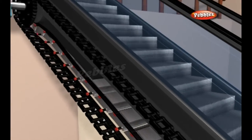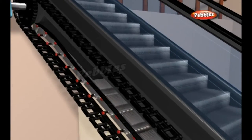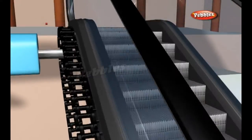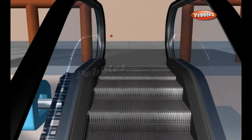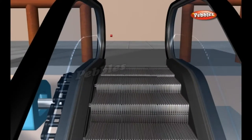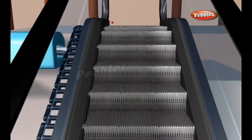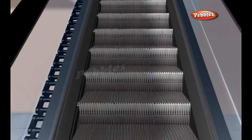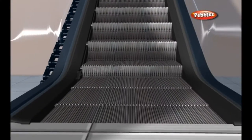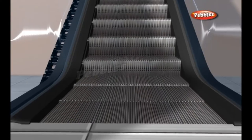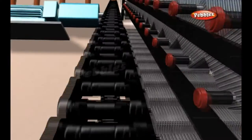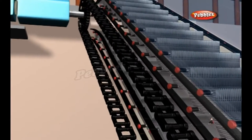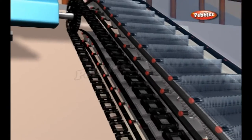The tracks are spaced apart in such a way that each step will always remain level. At the top and bottom of the escalator, the tracks level off to a horizontal position, flattening the stairway. Each step has a series of grooves in it so it will fit together with the steps behind it and in front of it during this flattening.